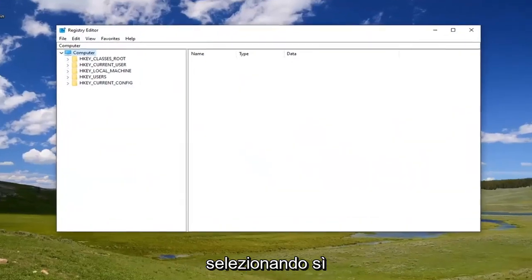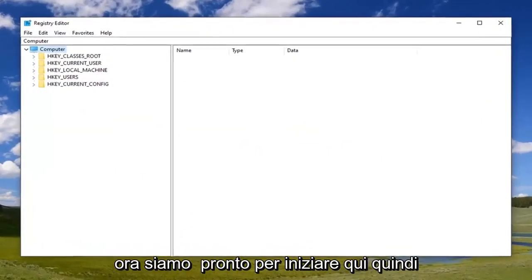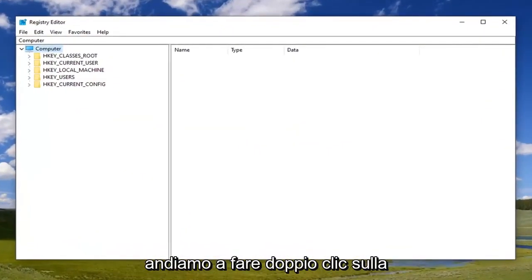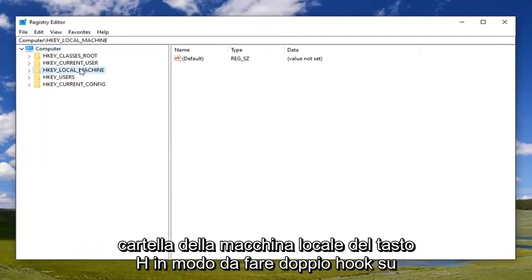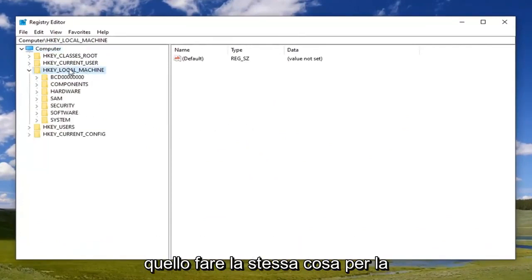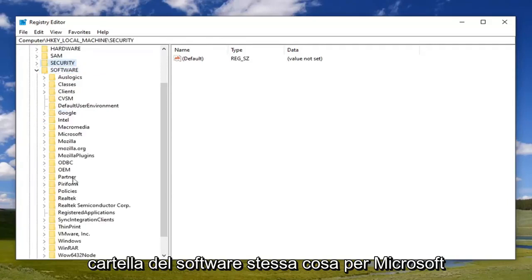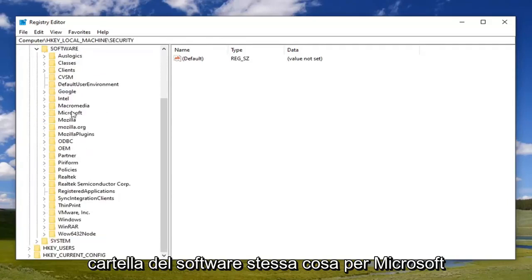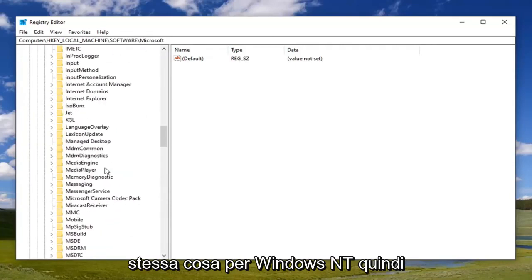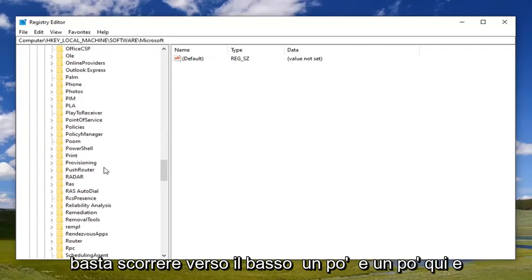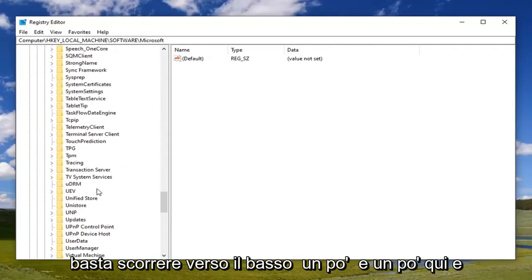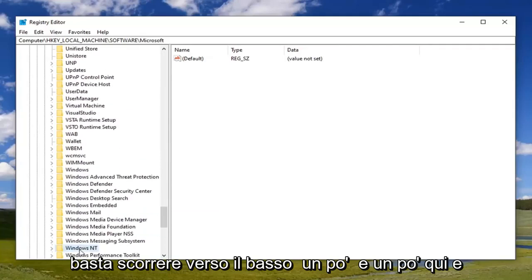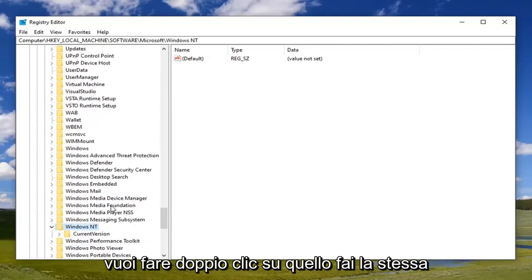Now we're ready to begin here. We're going to double-click on the HKEY_LOCAL_MACHINE folder. Do the same thing now for the Software folder, same thing for Microsoft, same thing for Windows NT. We're just going to scroll down a little bit here.